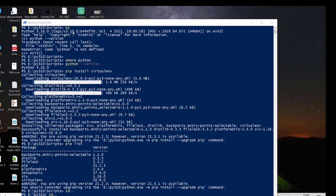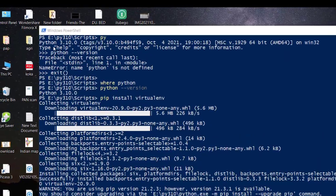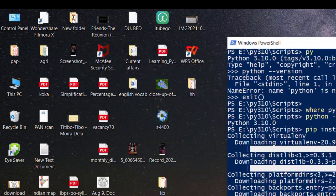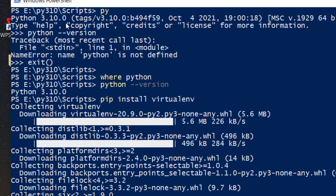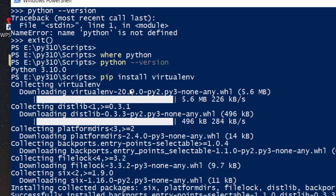In PowerShell I typed 'py' to check Python 3.10 was there. I accidentally entered the Python interpreter, so I had to exit. The important thing is I confirmed Python 3.10 was installed on the E drive using 'where python.'